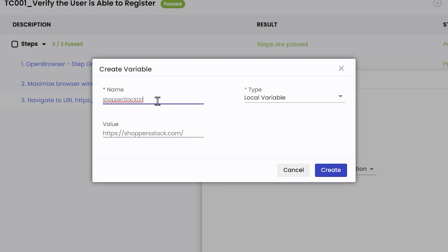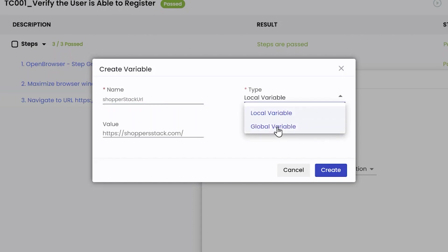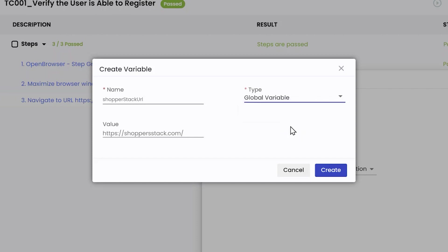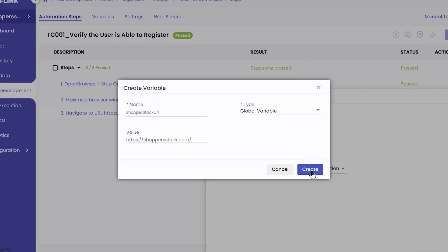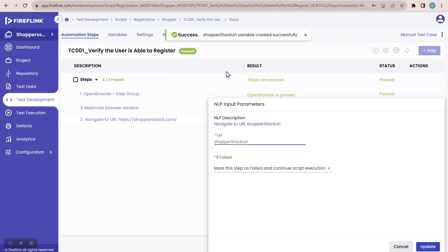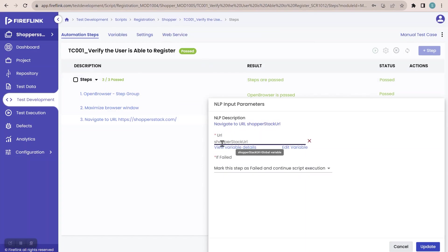The name I have given is 'chopperStackUrl'. Coming to the type — for a URL that I need to access in all my scripts, whether 1000 or 2000 scripts, I should create a global type variable. I'll click the dropdown and select global. The type is set as global, and here is the value of that URL. I'll click create — you will get a success message. In the text field, 'chopperStackUrl' is now visible — the name of the variable is visible.